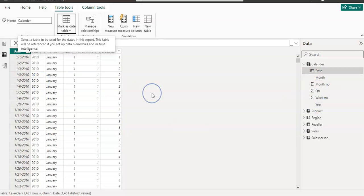So this is all about how you can create your date table using DAX. In my next video, I will show how you can create your date table using M code. If you like the content, please like, share, comment, and subscribe to my channel. Thanks for watching.